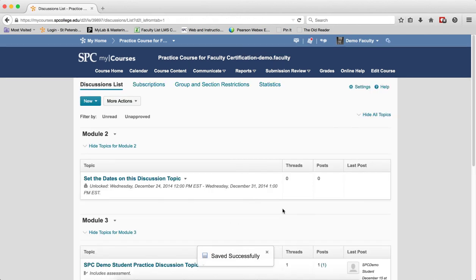You should note that you should please watch the next tutorial on adding the rubric to a discussion gradebook item, since the discussions are graded via the gradebook.